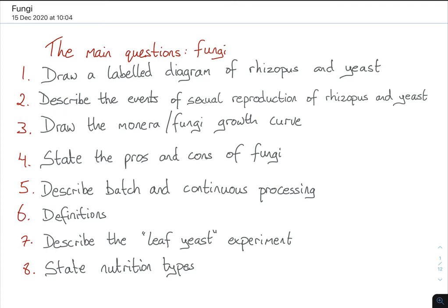Describe the events of sexual reproduction of Rhizopus and yeast — well, yeast should be asexual reproduction. Draw the Monora fungi growth curve. State the pros and cons of fungi. Describe batch and continuous processing definitions, both of which come up in Monora as well. Describe the leaf yeast experiment. And finally, state nutrition types — which also comes up in Monora. So quite a bit of overlap.